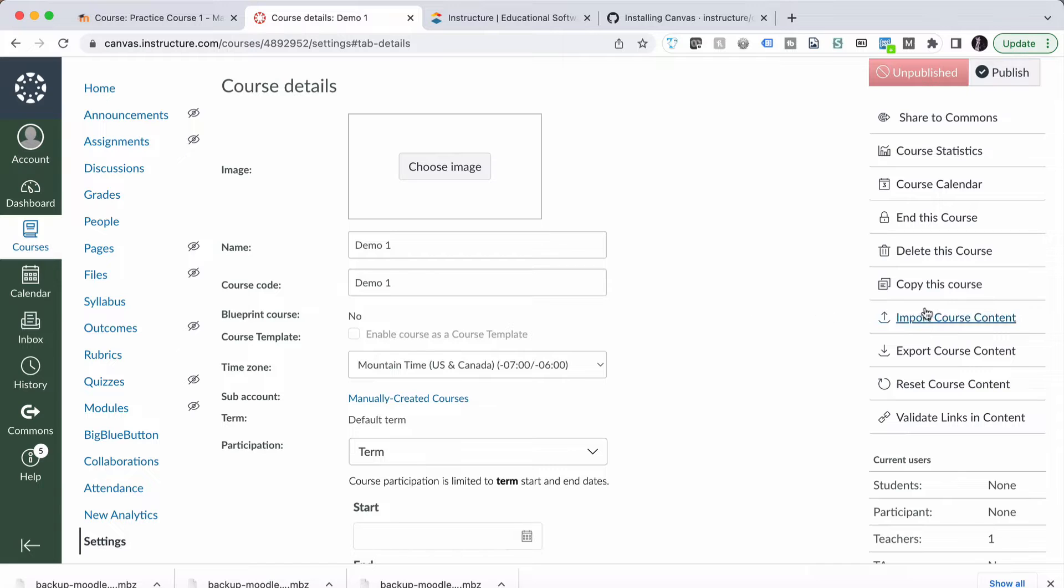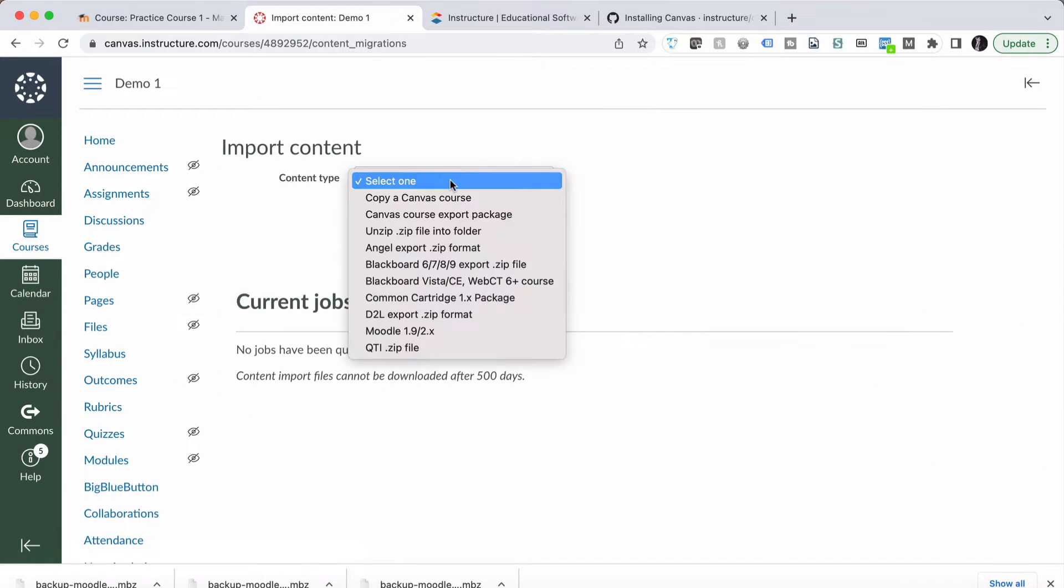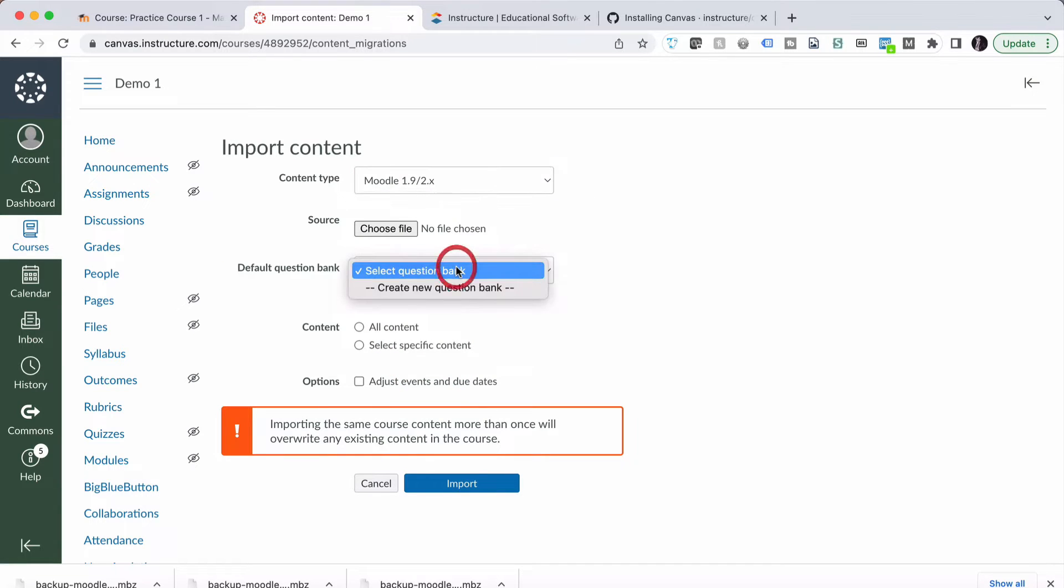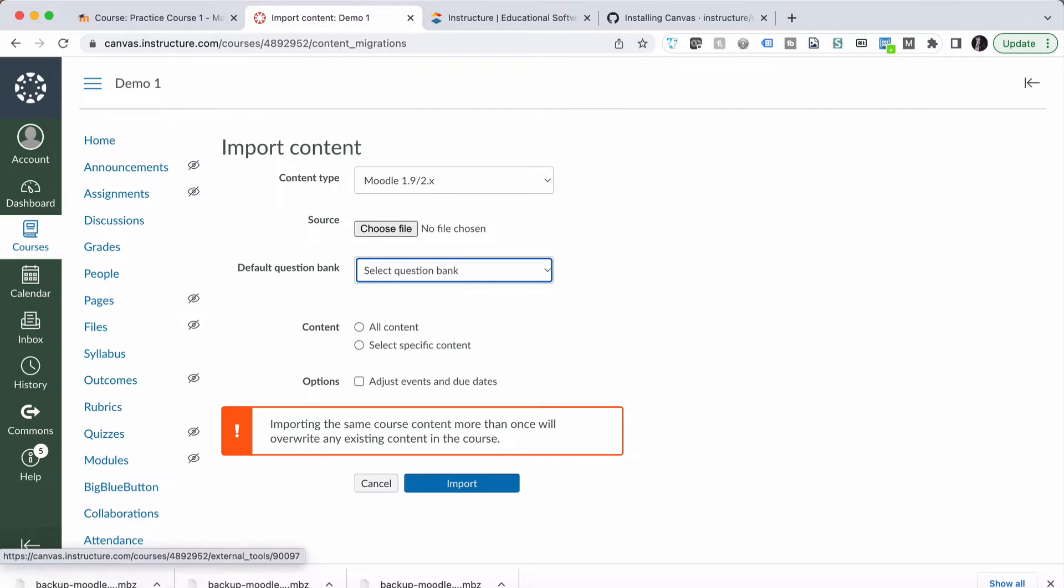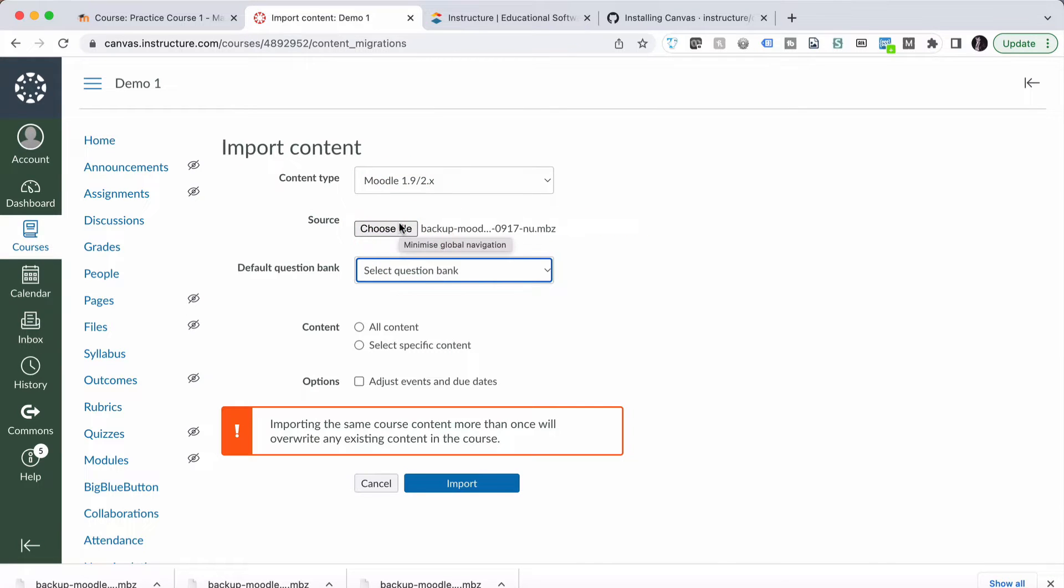I now go to Import Course Content. I choose Moodle 1.9 slash 2.x. I'm going to choose a question bank, but before I do that we're going to add our file. So I'll go and grab the file. There's the file that we exported.